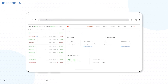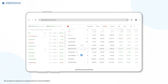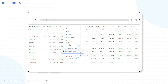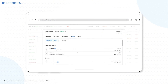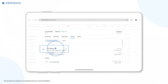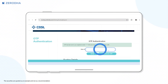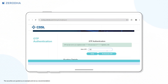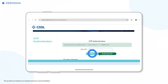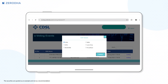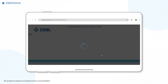From Kite web, in the holdings or MarketWatch, click on the context menu and then on fundamentals. Click on e-voting on the CDSL page. Enter the OTP received on the registered email ID or phone number and click on verify. Click on e-voting and vote accordingly.